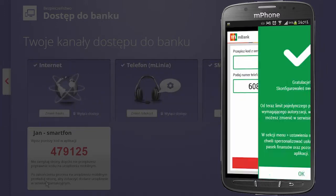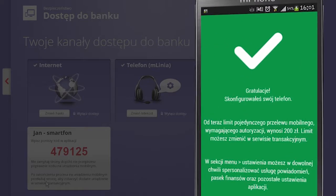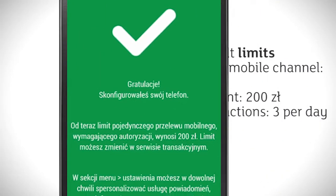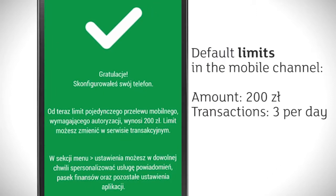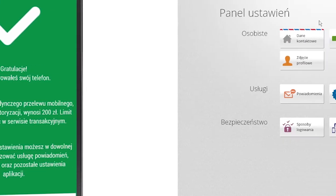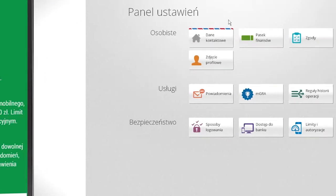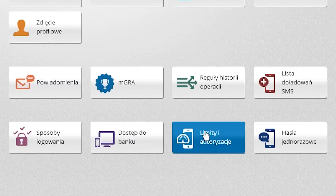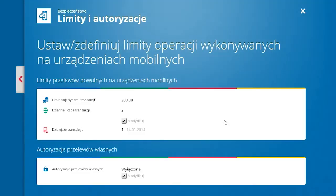After confirming, your device is set up for the transactional service. Once your mobile application is set up, the transaction amount limit for all your mobile devices is automatically reduced to 200 złote and the limit of transactions to 3 per day. To change the limit in the mobile channel, log in to the transactional system and go to the Limits and Authorization tab.